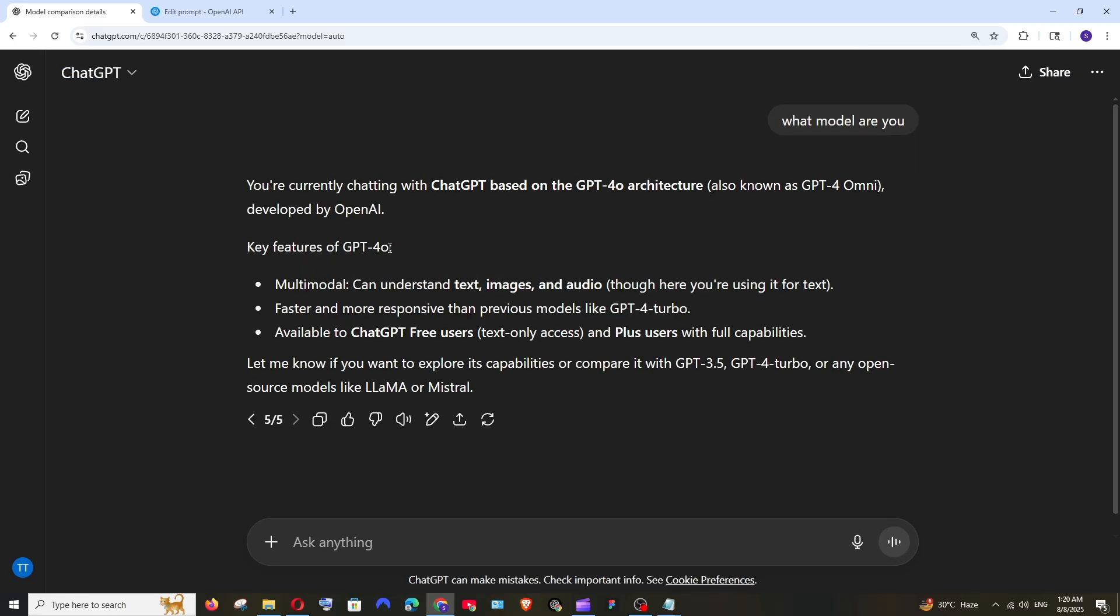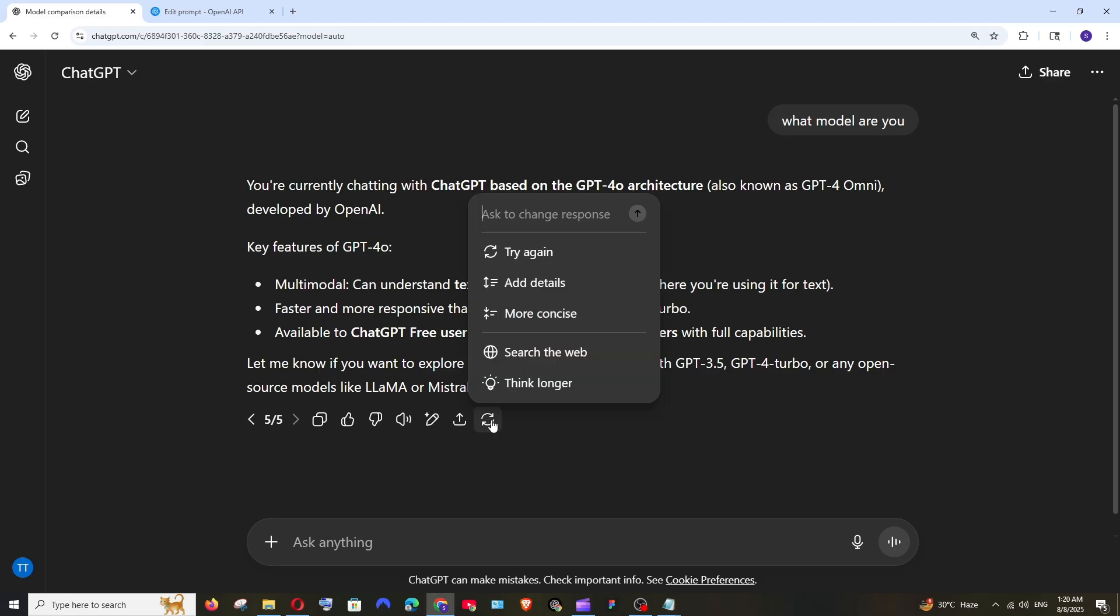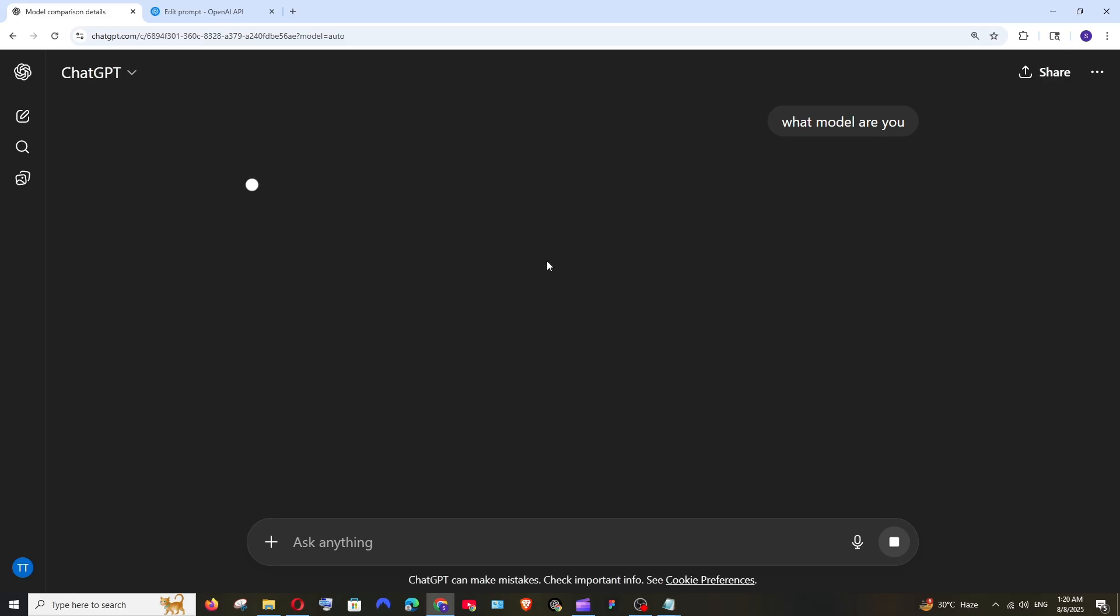So I am going to use 4O model in chat GPT itself. I haven't got that update yet. As you can see what model are you and if I search this prompt I am still getting the response from the 4O model.